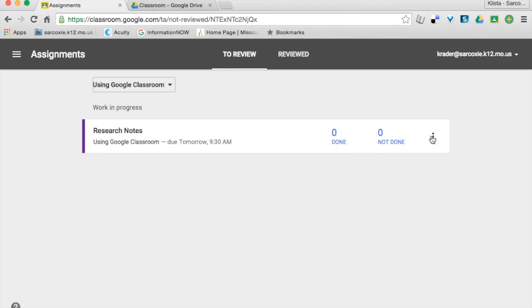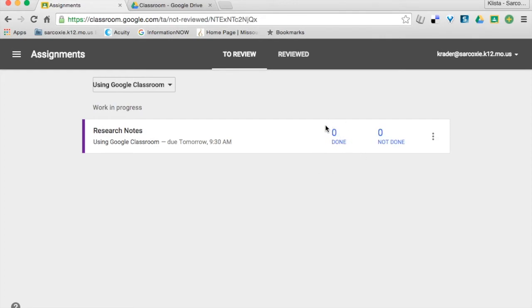And then whenever my students complete it, they are going to have instead of to review and reviewed, they're going to have done and not done. Whenever they turn in an assignment, it will automatically mark it as done.